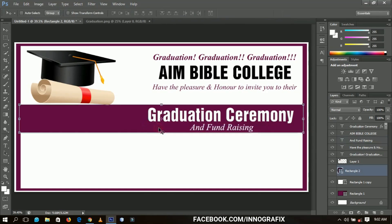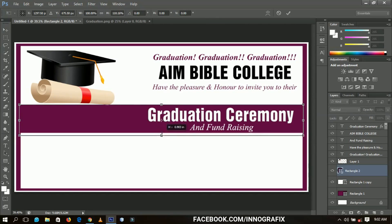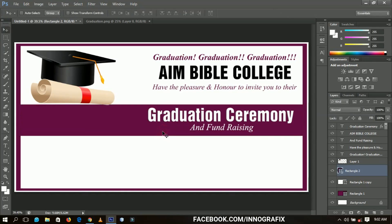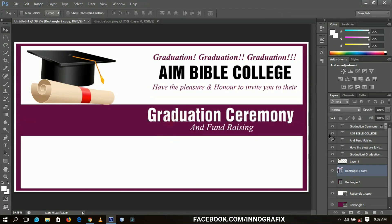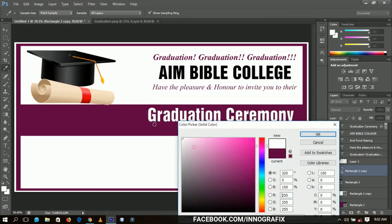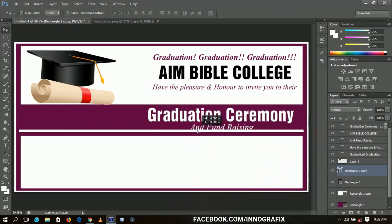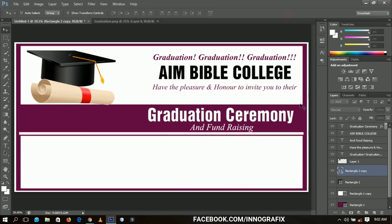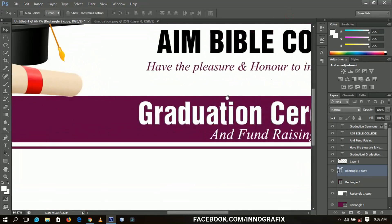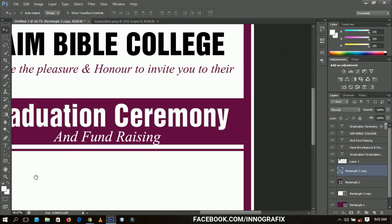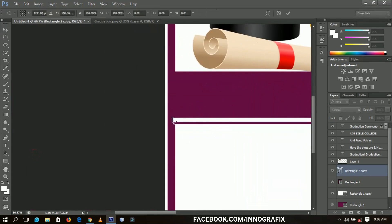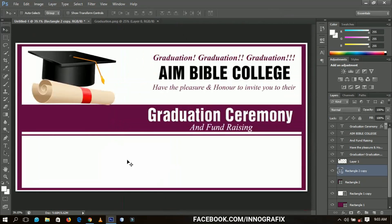I'm going to extend that element a little bit, then duplicate it and change the color to white — I want a small separator bar between the two sections. I'll make sure it stretches to the edges by selecting and dragging it. Then I'll do the same thing on the other side and drag it to fit. I think that looks perfect.